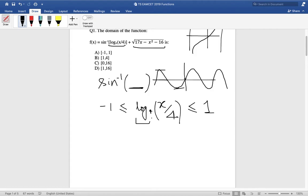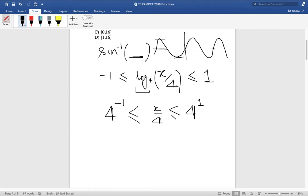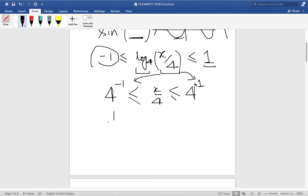To eliminate the log base 4, we raise 4 to both sides: for the lower bound of minus 1, x/4 must equal 4 raised to the power minus 1, which is 1/4, giving x = 1. For the upper bound of plus 1, x/4 must equal 4 raised to the power plus 1, which is 4, giving x = 16. So x lies between 1 and 16.